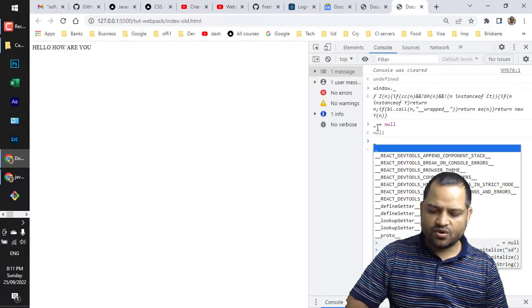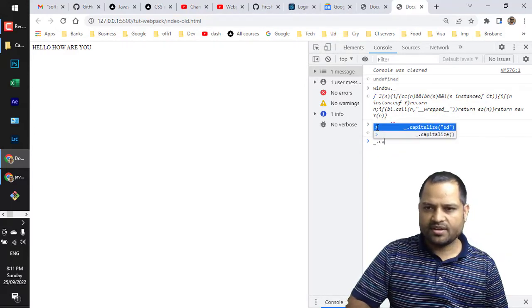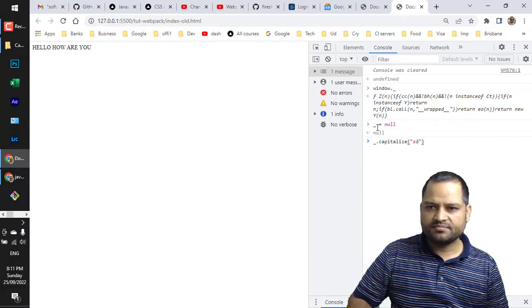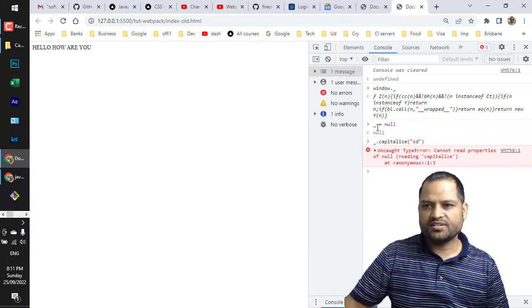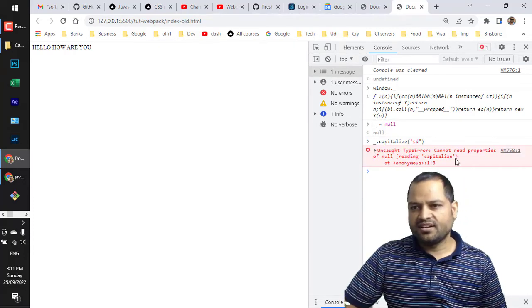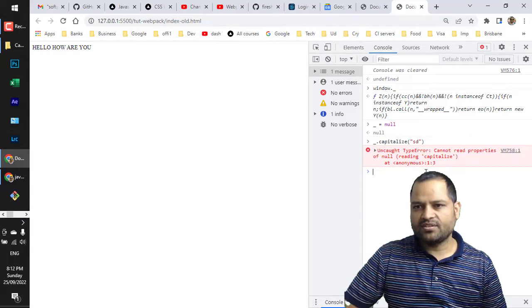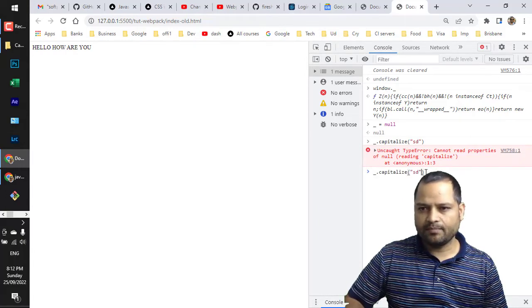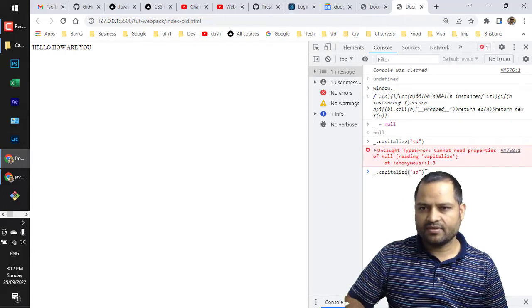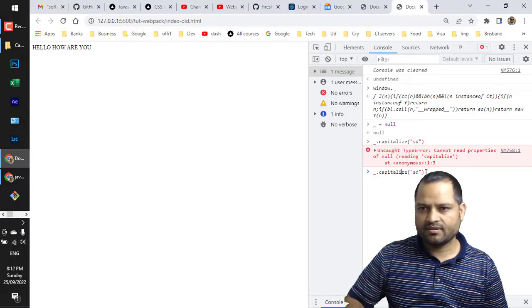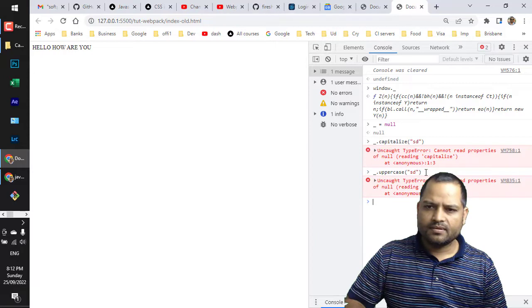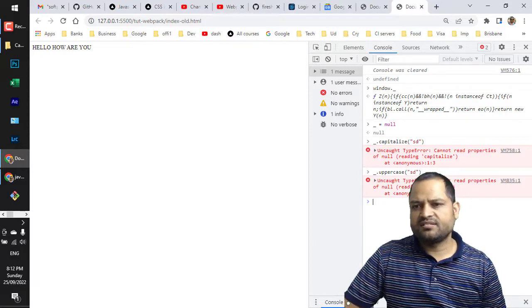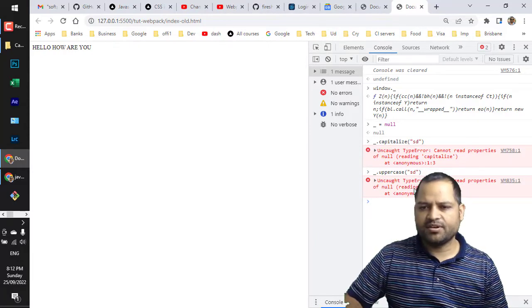You can see that it can't read capitalize, or even if I try to access uppercase, it is saying that it can't understand this uppercase because underscore has been overwritten. That's the problem with this old approach.